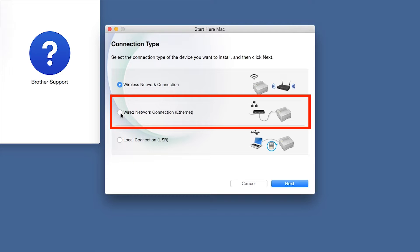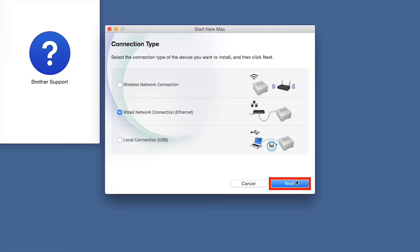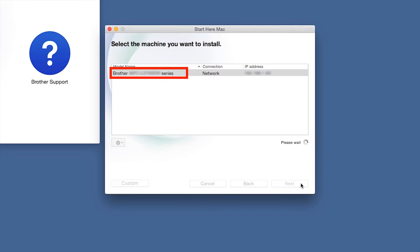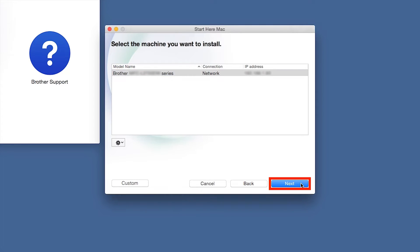Select Wired Network Connection and then click Next. Click Next. Select your Brother machine from the list and click Next.